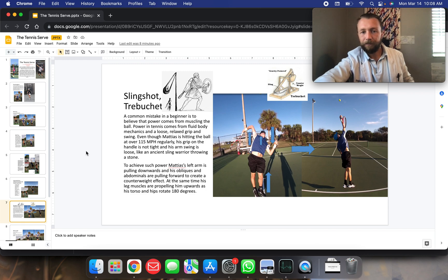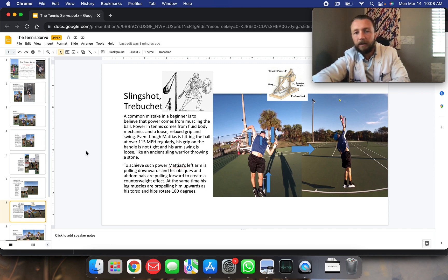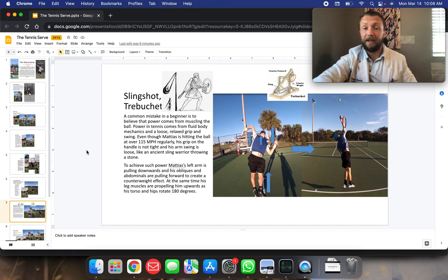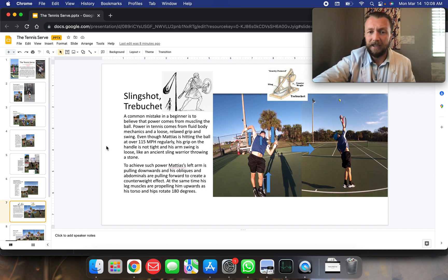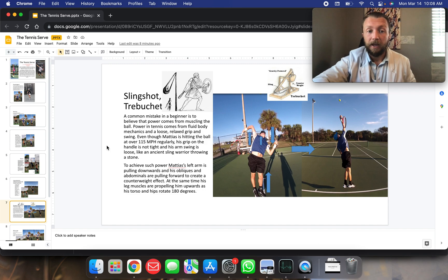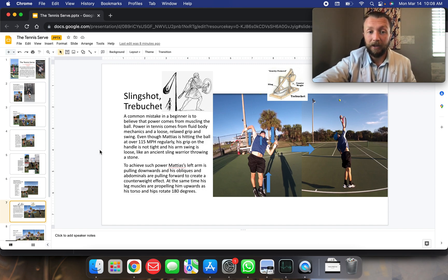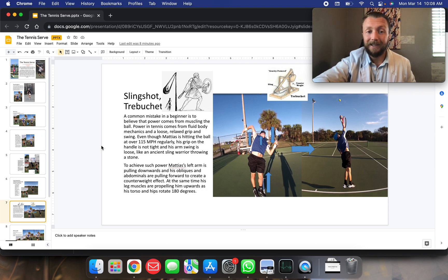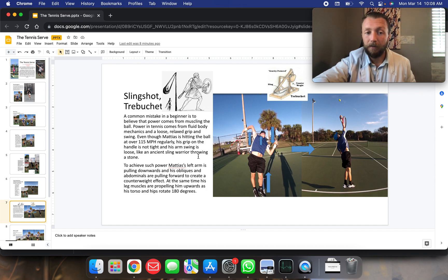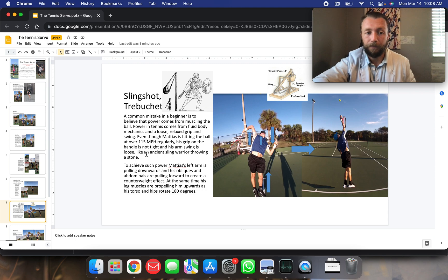Slingshot, trebuchet. These are ancient medieval Byzantine weapons and the physics is the same as the serve, essentially. A common mistake in a beginner is to believe that power comes from muscling the ball. Power in tennis comes from fluid body mechanics and a loose, relaxed grip on the swing. Even though Matthias is hitting the ball at over 150 miles per hour regularly, his grip on the handle is not tight and his arm swing is loose like an ancient sling warrior throwing a stone.